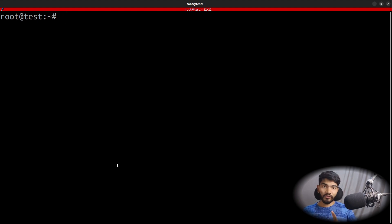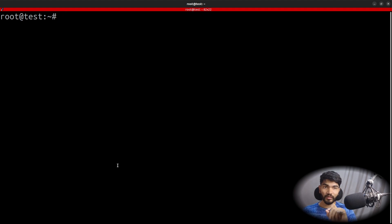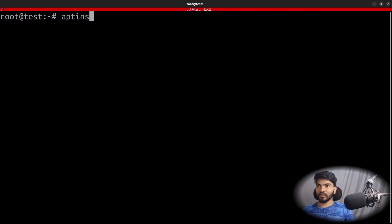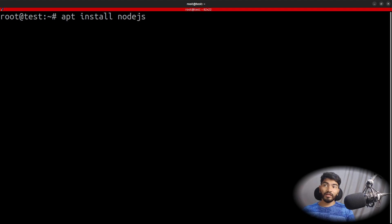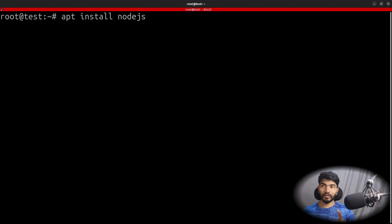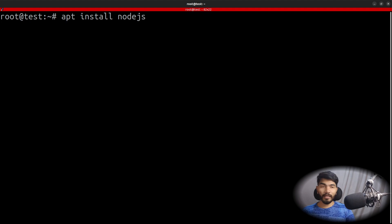Once the login is done, the first thing we need to do is install Node.js since we are running a Node application. By default if you do 'apt install nodejs' it will install Node version 12. But if you check the latest version of Node, it is currently version 20.